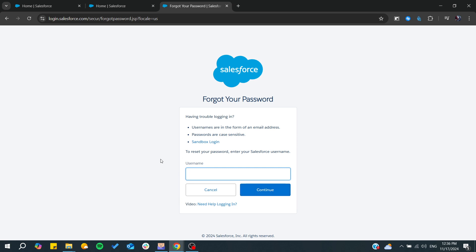You will need to answer the security question and after that you will be able to reset your password.